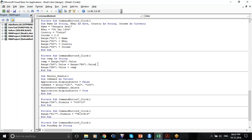First, the value of A9 has been saved in temp, and the value from B9 has been copied into A9 since it is equals to B9. Therefore, the value of B9 has been copied into the value of A9.